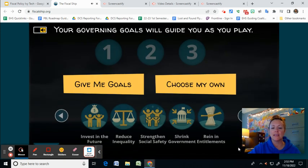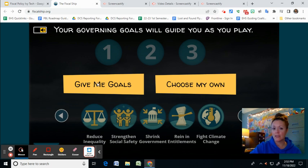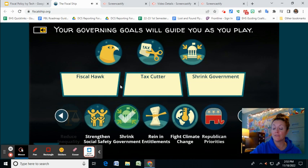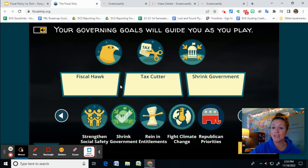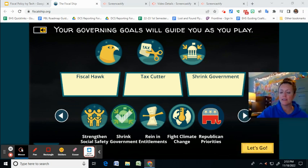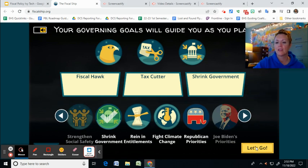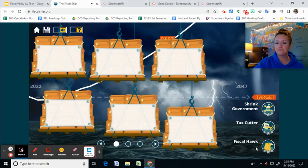So then you'll hit 'let's play.' If you don't care about the goals, you can just choose 'give me my goals,' but I suggest that you choose your own so you can really see what's important to you. For the purposes of this activity, I'm just going to have the computer choose them for me. Now that I've got my goals, I'm going to hit 'let's go.'